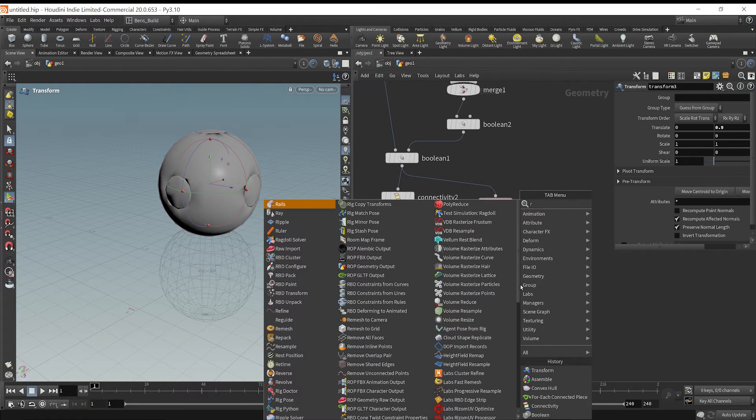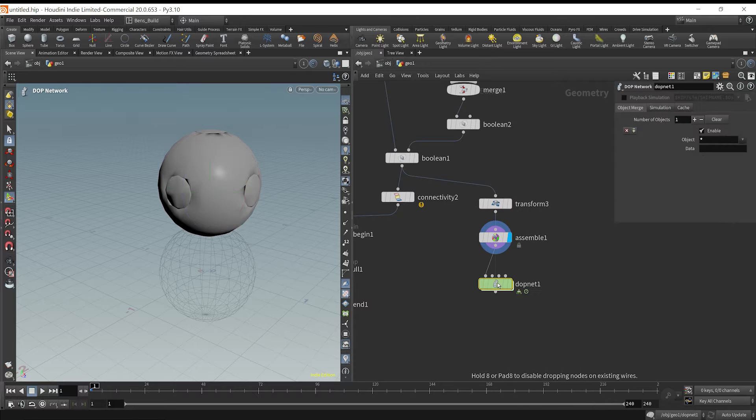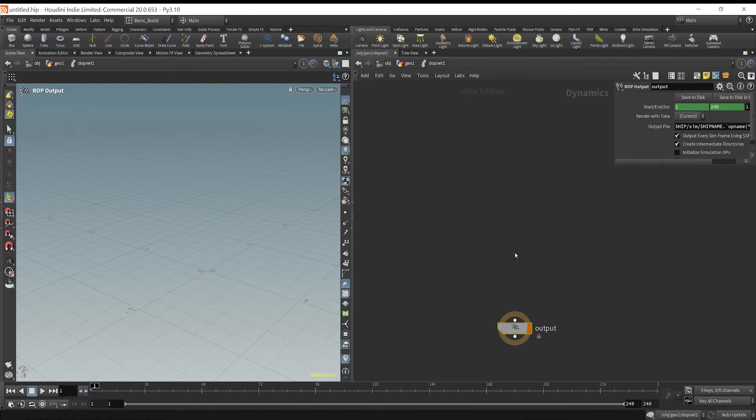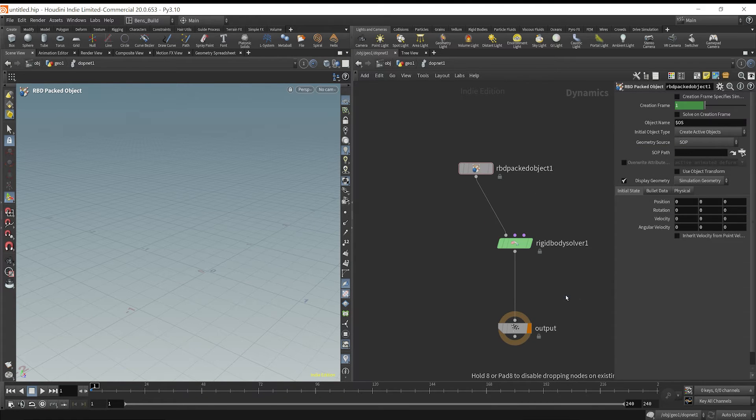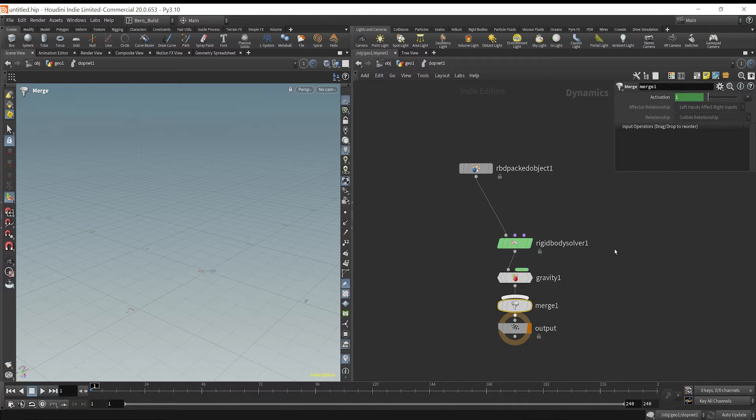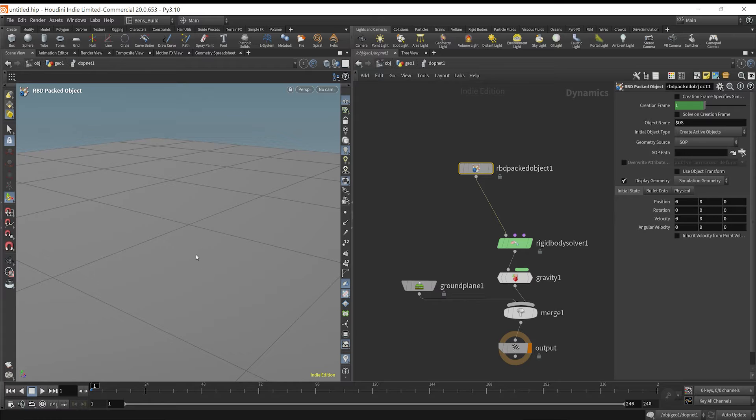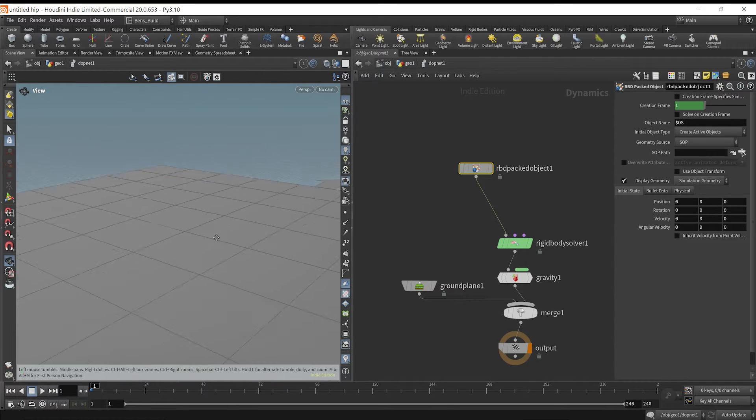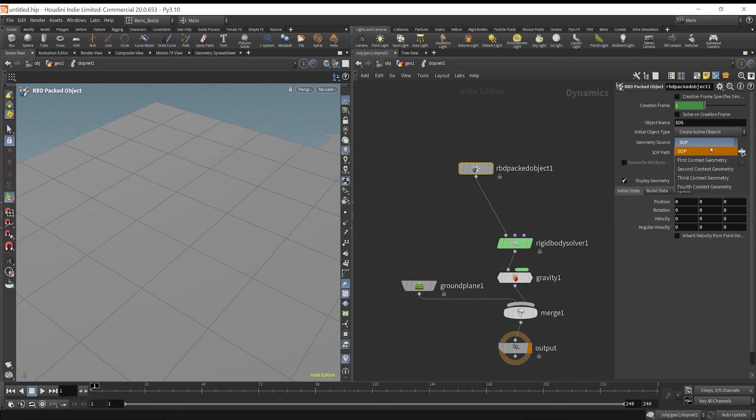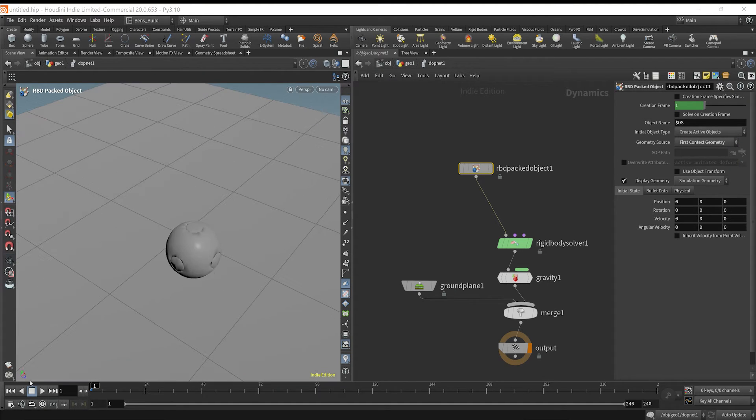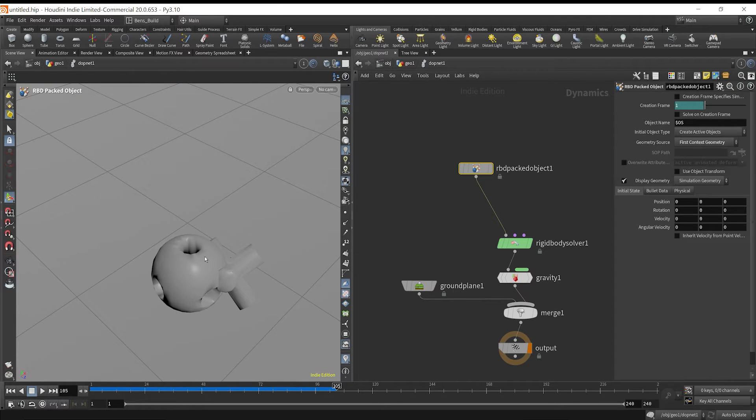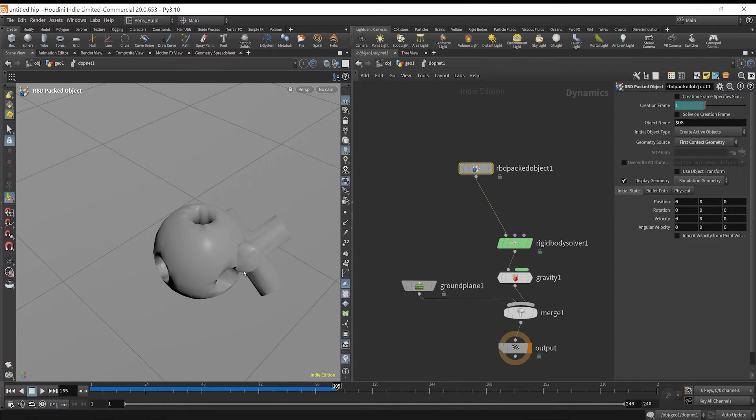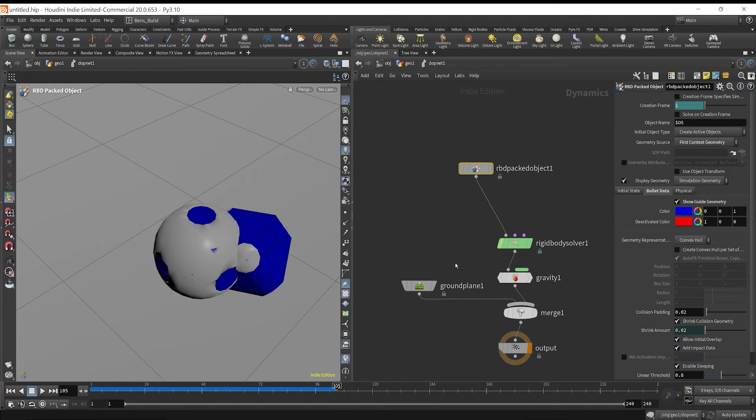If I drop down an RBD, or I'm just going to make one from scratch. I'm going to put this into a DOP Network, dive inside here, drop down a rigid body solver, RBD packed object, gravity, and I'm going to merge in a ground plane. Now, I've got our RBD simulation set up right here, but nothing's happening because we are not taking in any geometry. So I'm going to change this to first context geometry. And if we play the simulation, you see that it's just going to come, they're not going to collide properly. If they were colliding properly, this shape would stay inside. But because they already start colliding, we get unexpected behavior.